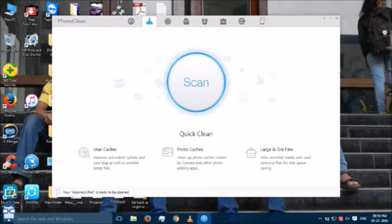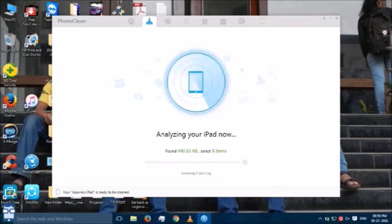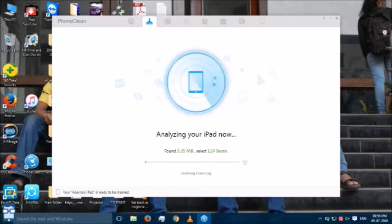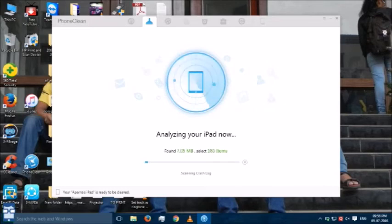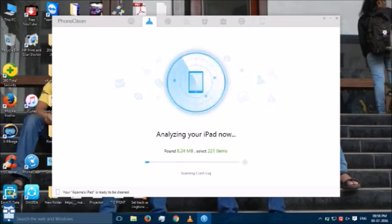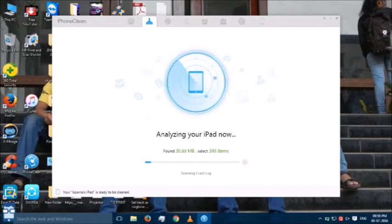Now, I will do a quick clean. I say scan. Analyzing the iPad. Now, you can see the amount of junk which is in the iPad.